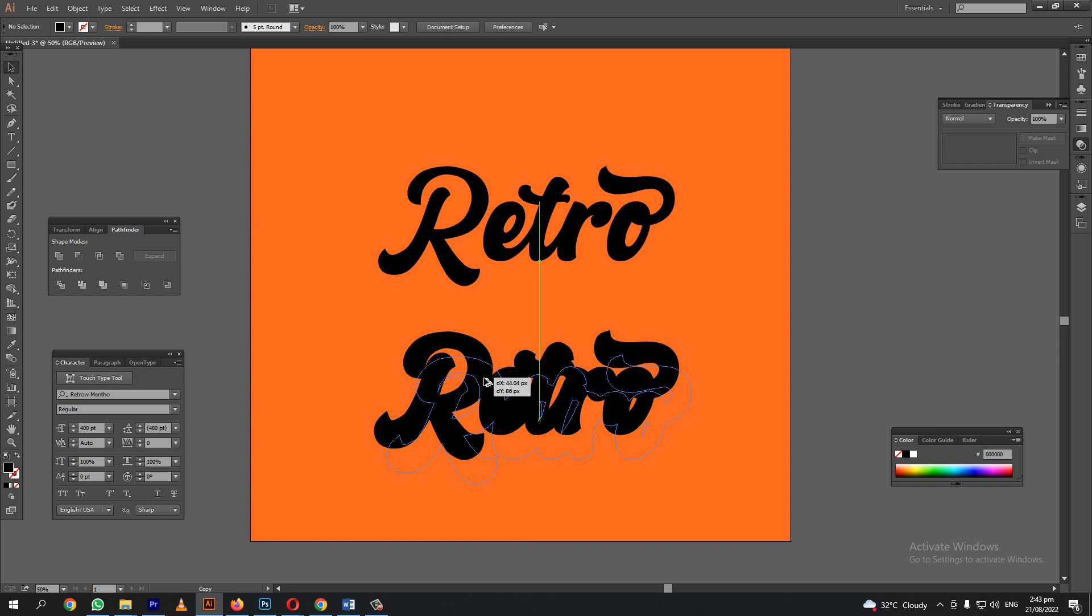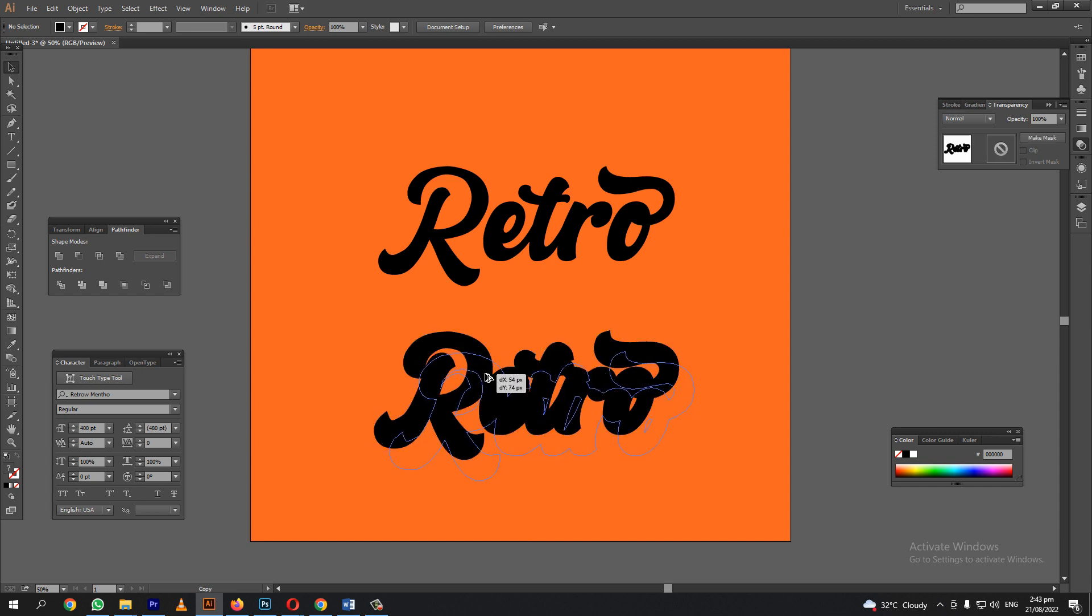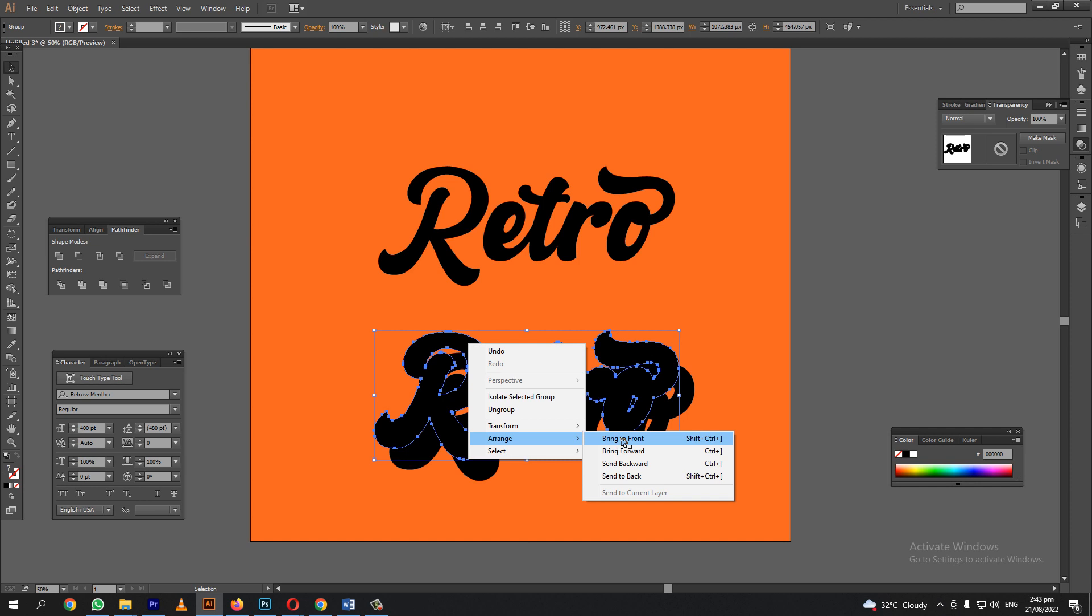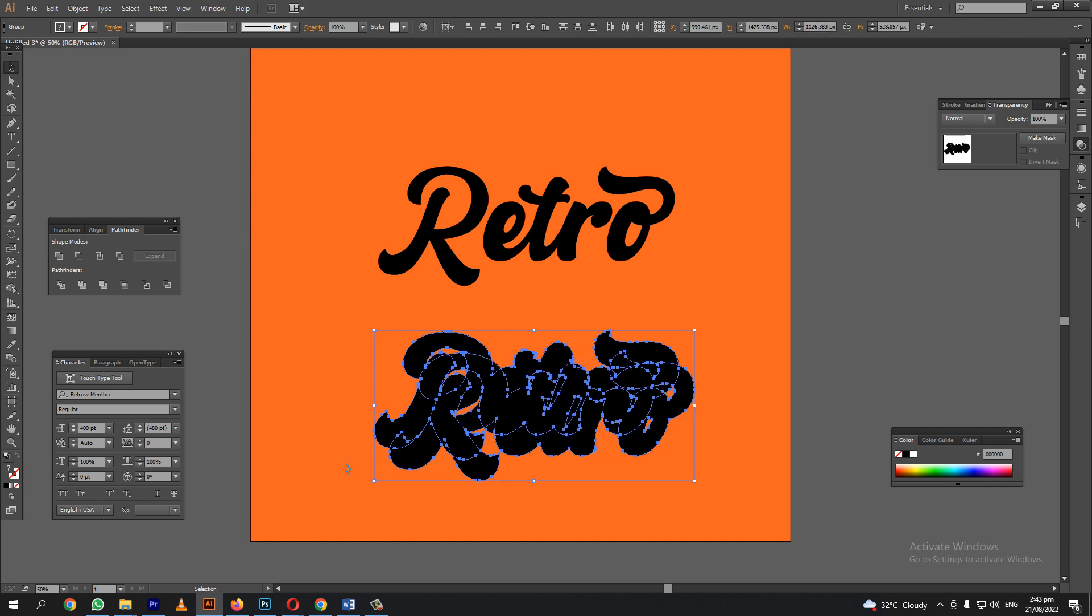Let's copy this logo. This one in the top. Let's send this to top layer. And let's group these two.